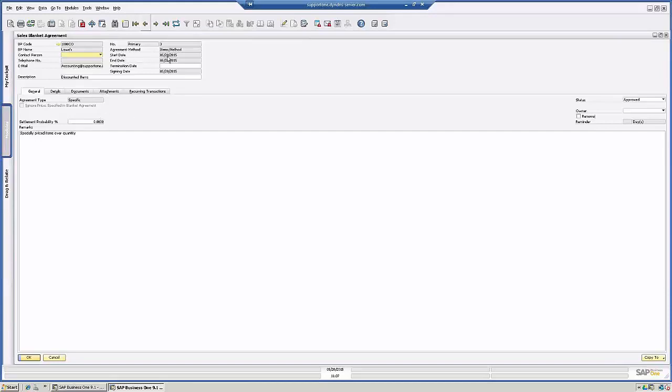So you see here, the start date is today, the end date is 30 days from now, and the signing date is today. Our status is approved. Of course, these blanket agreements do not work if they're in draft, so you need to make sure that they're approved.